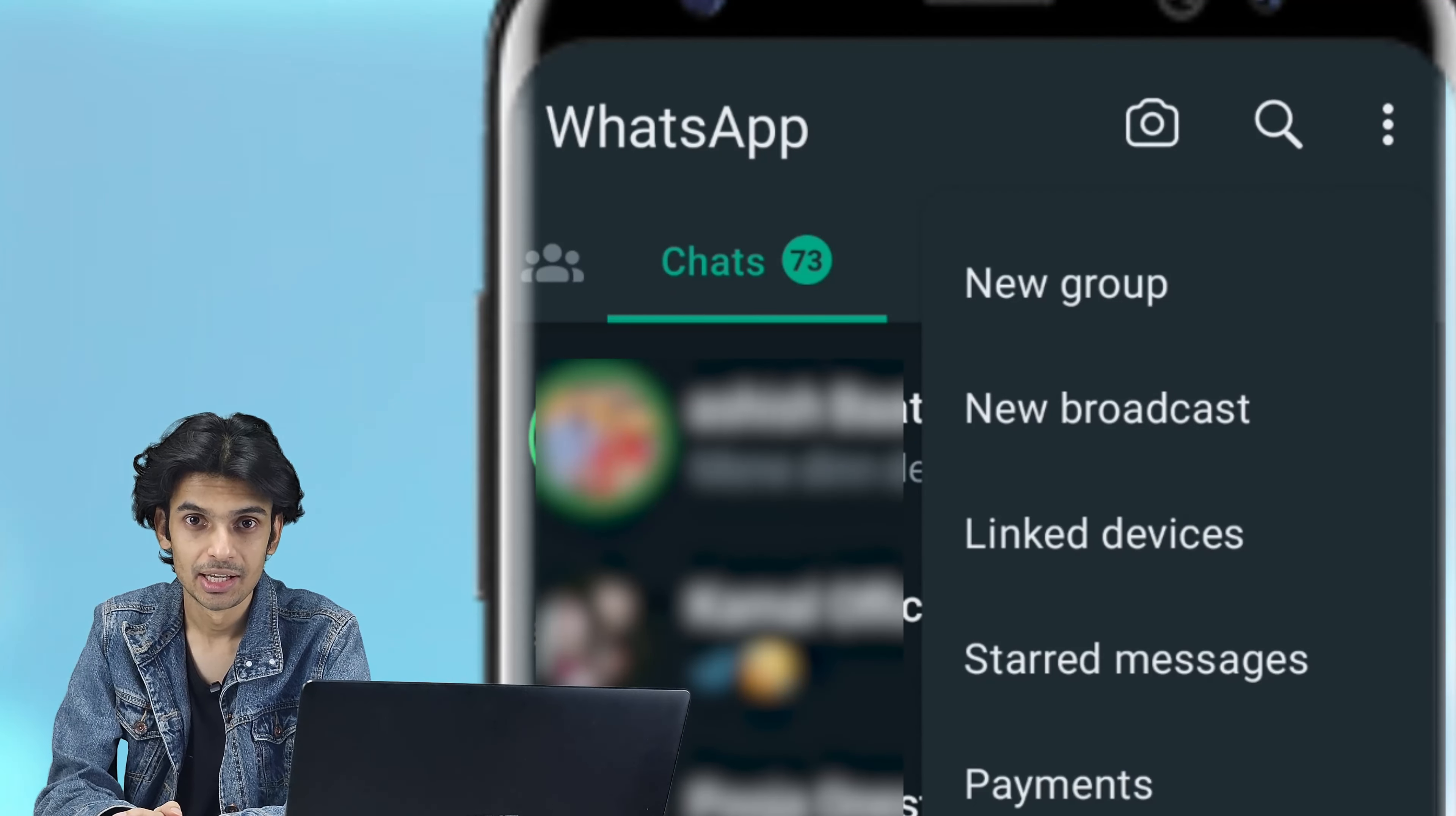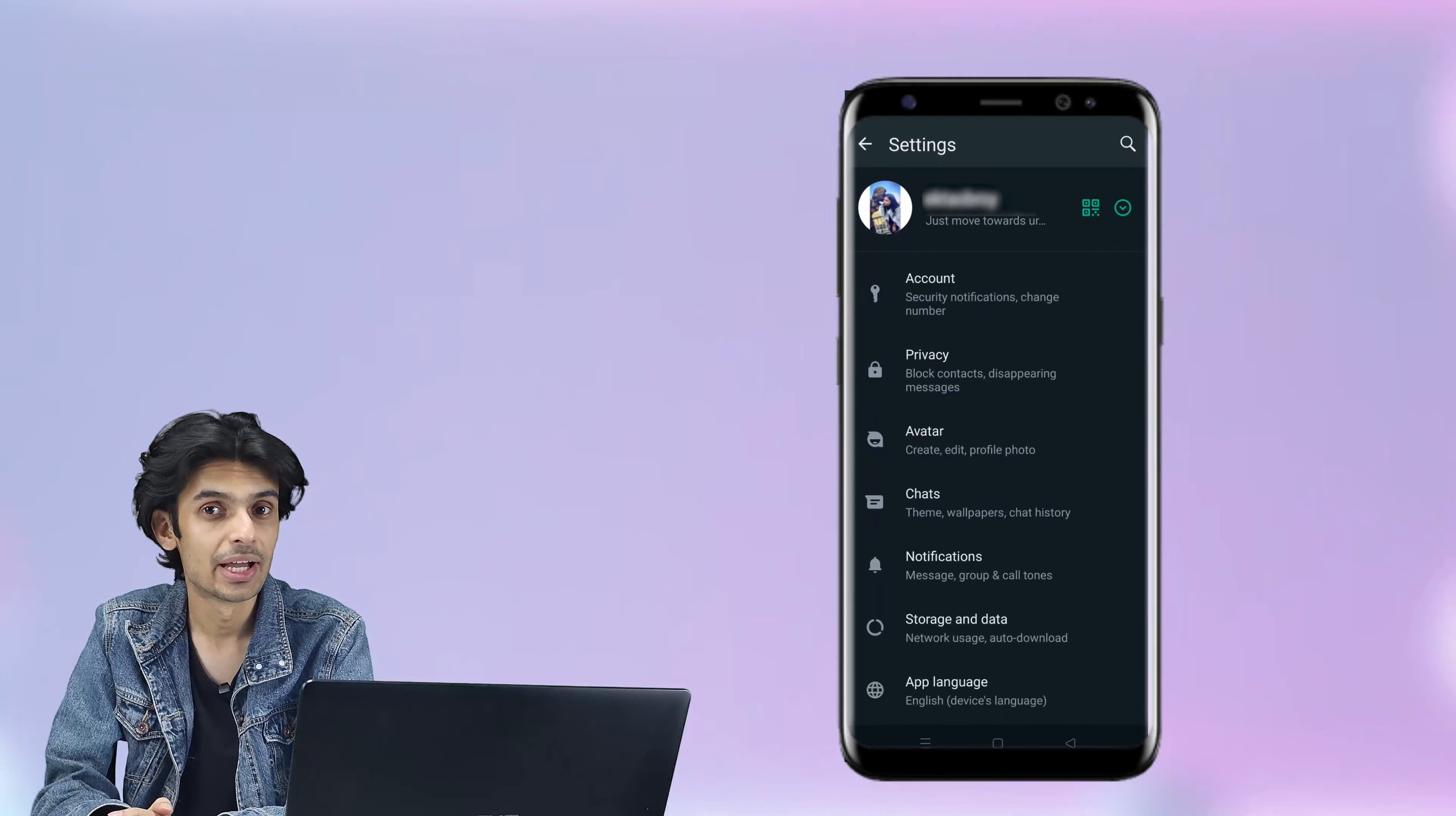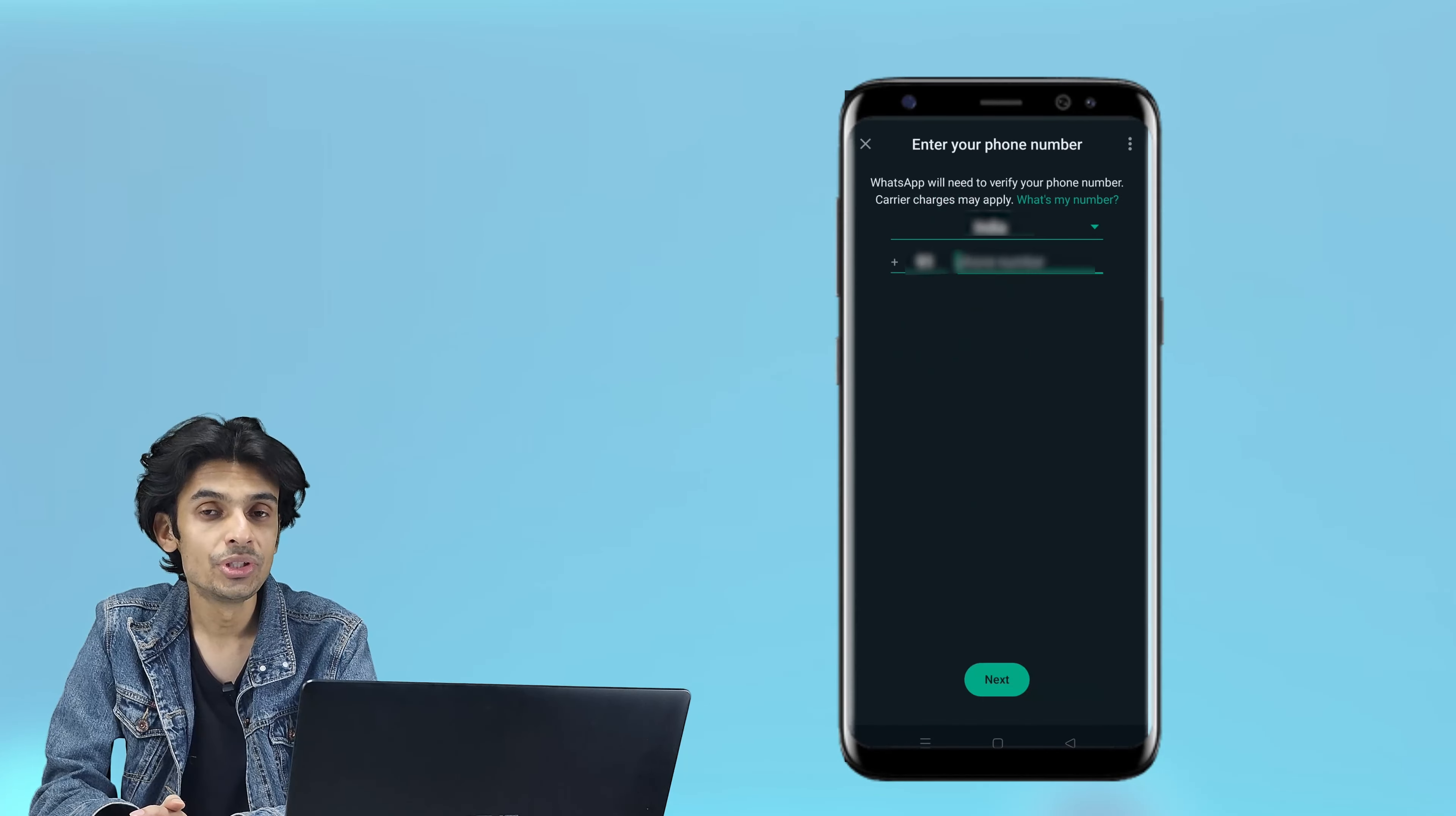Now go to settings. You can see the icon of the arrow on your top right, so click on that. Now you're getting the option of add account, so click on that.